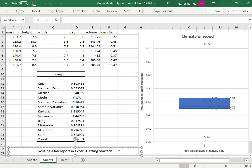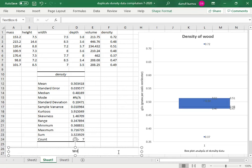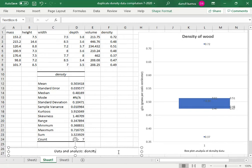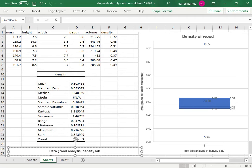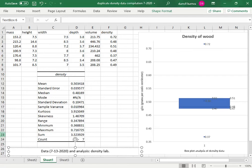Then Sheet 1 is going to be the page for data and analyses. As a matter of fact, we could probably go ahead and change this to Data and Analysis Density Lab. By the way, the data was originally taken on 7-13-2020. We can put that in while we're thinking about it.